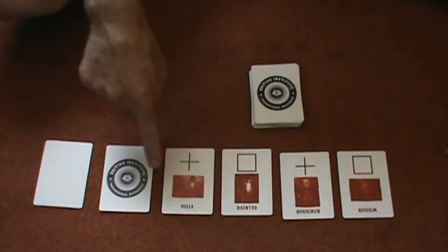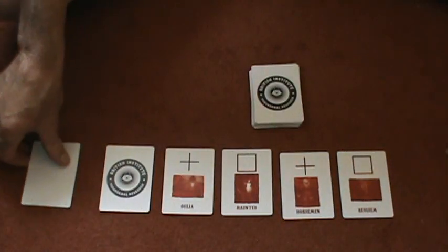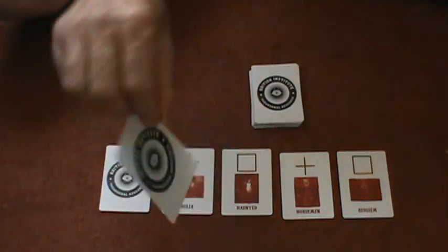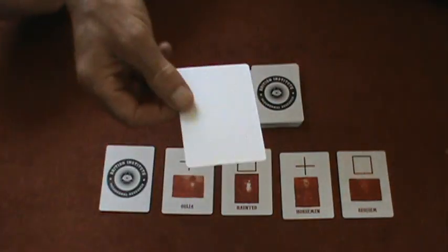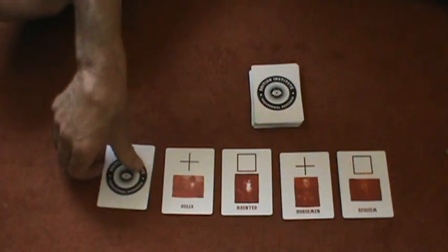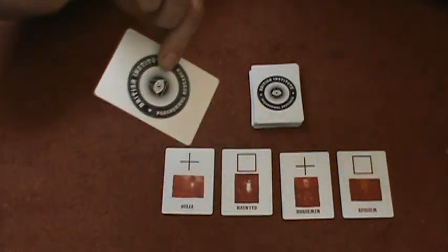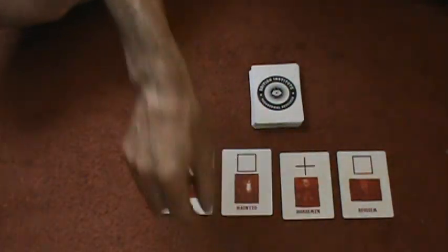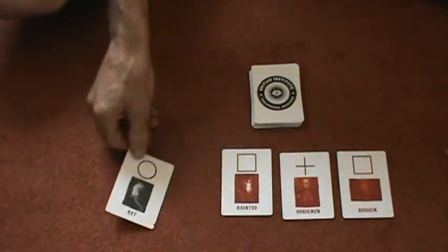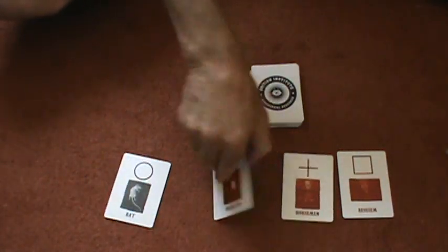You also get some gaff cards. Here is a blank face card, a double backer, and here's some double facer cards.